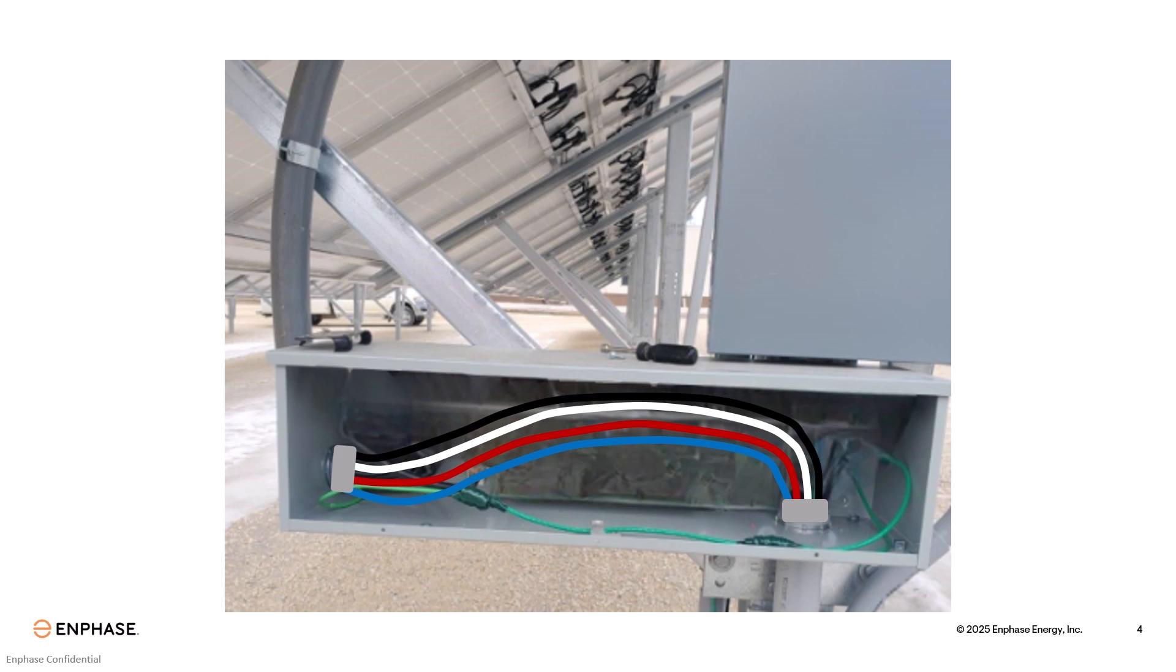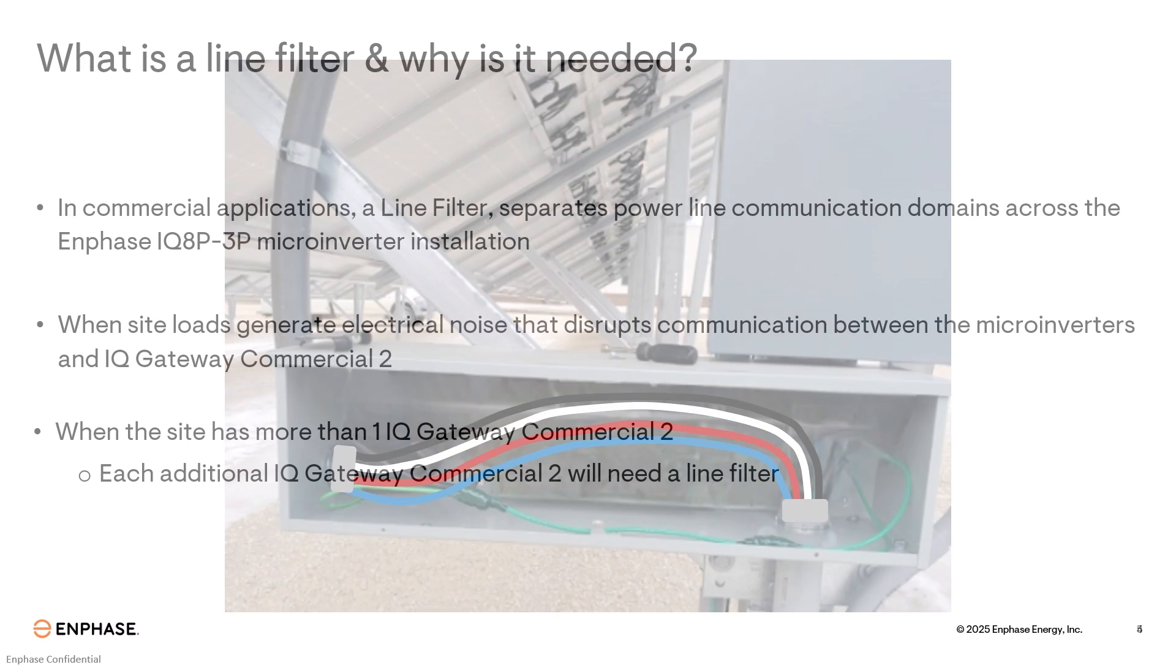If you are not 100% sure if your site will have too much electrical noise to warrant a line filter, you can always install a large enough enclosure for a line filter between the AC combiner and point of interconnection. Then run your conductors through it. That way, if you do have to add a line filter at a later date, it is an easier addition.